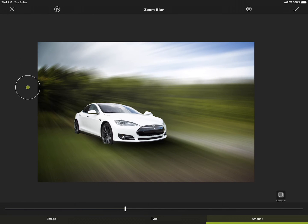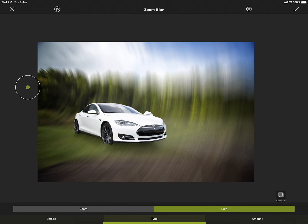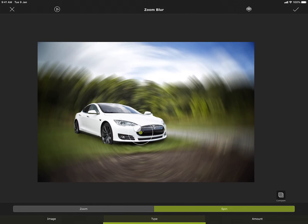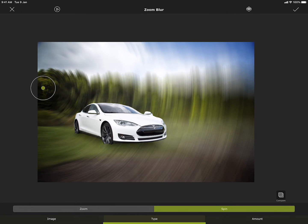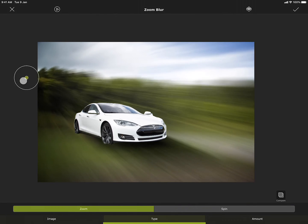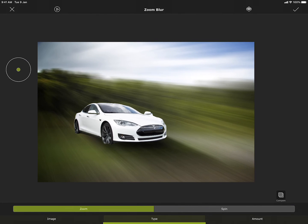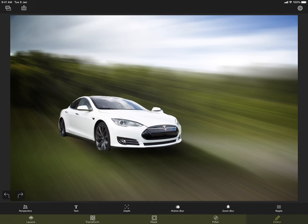The zoom style can be changed to spin as well. But for this project I am using the zoom blur. Let me accept it. Now let me move on to the next tool. And for that I will use a different image.